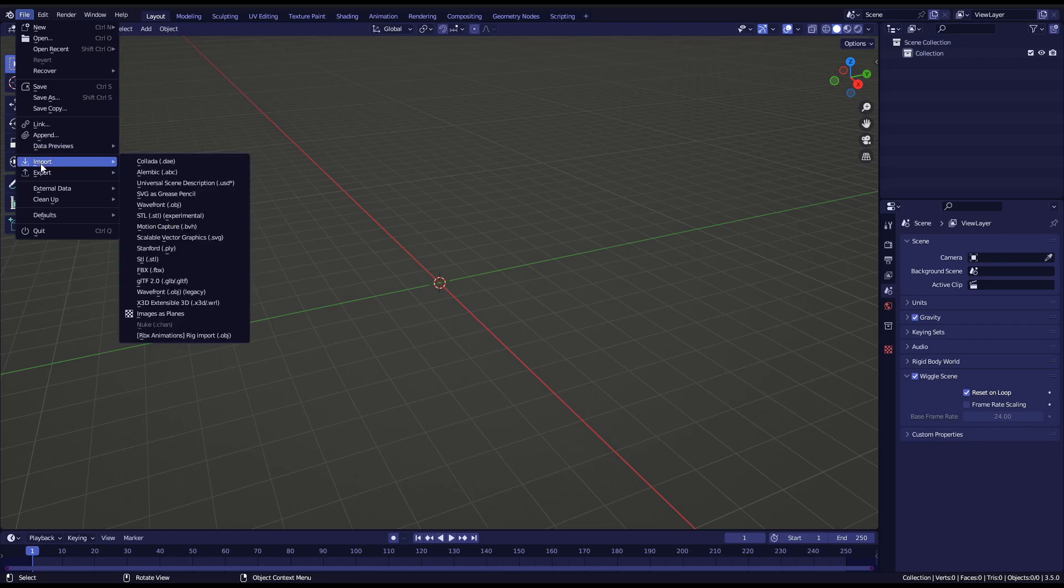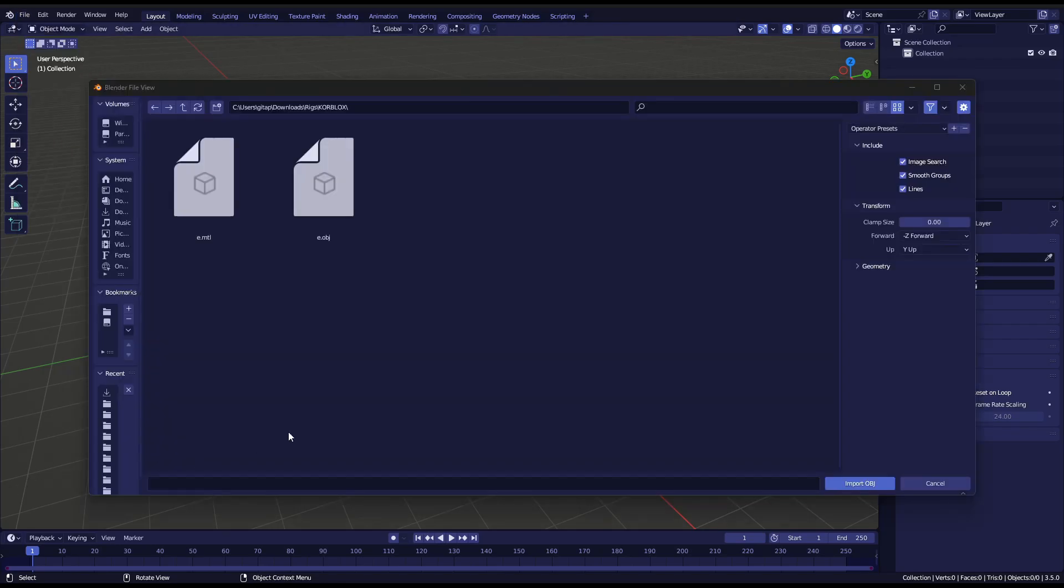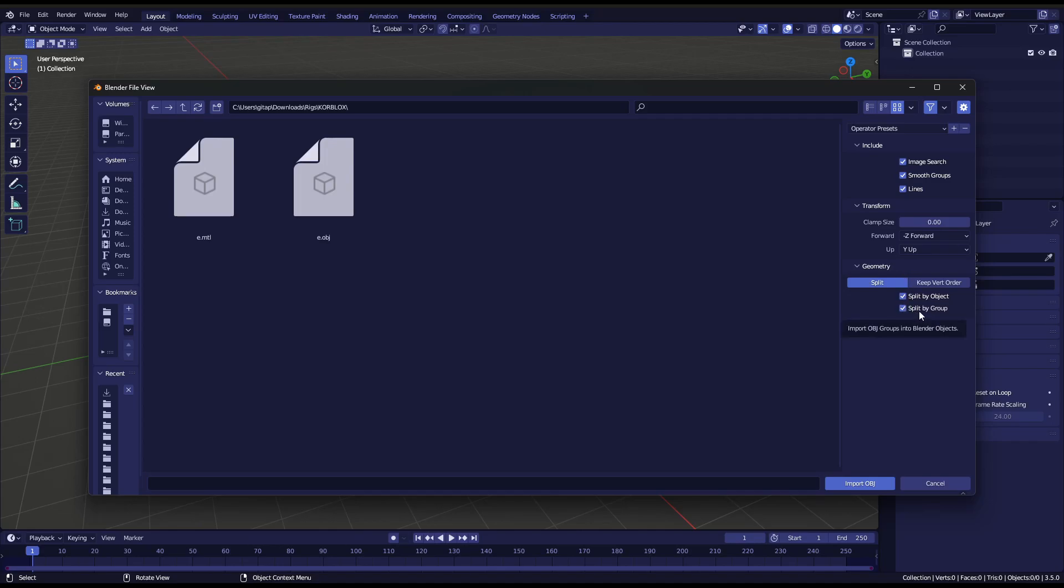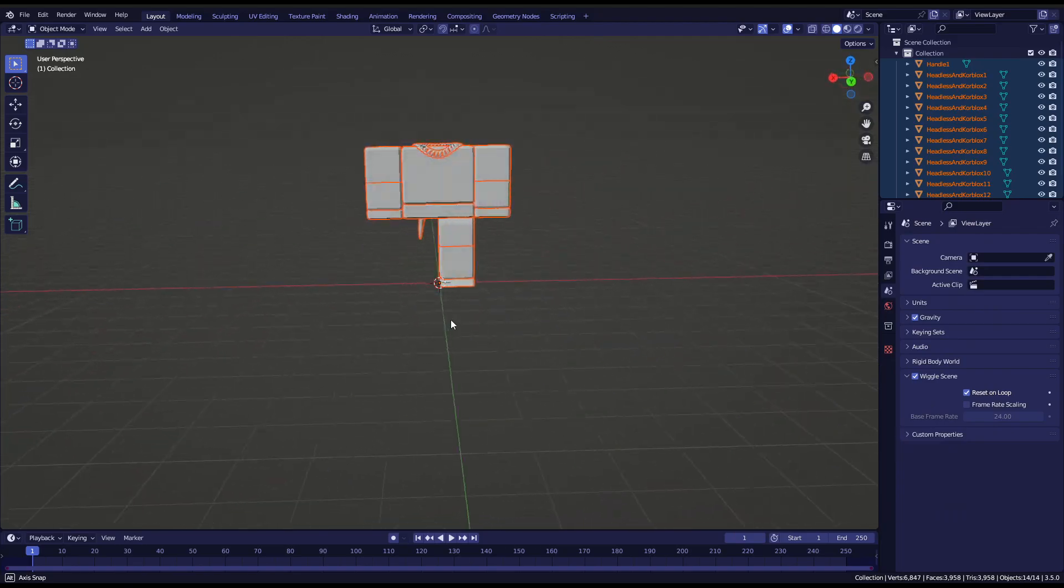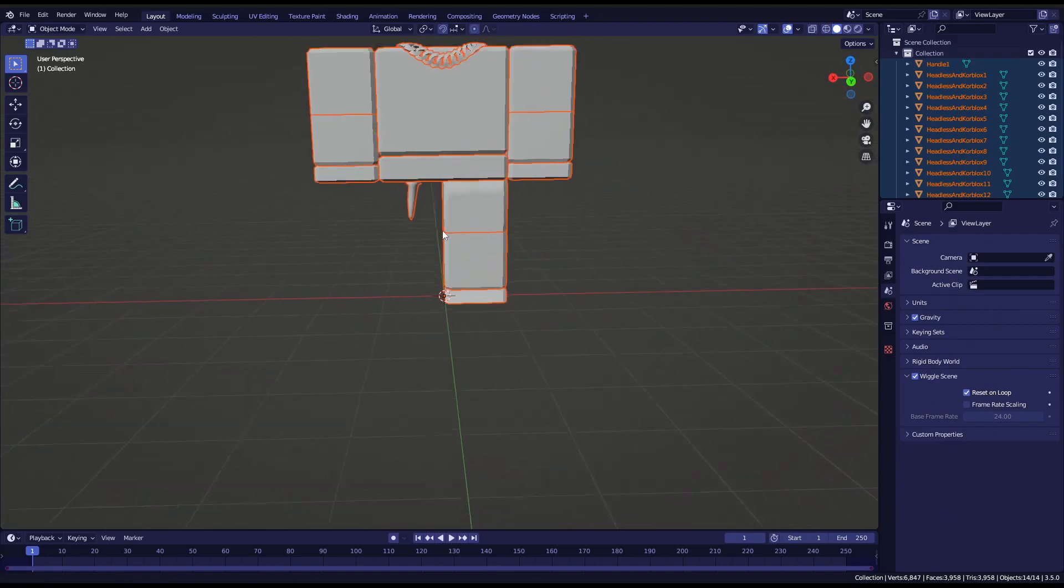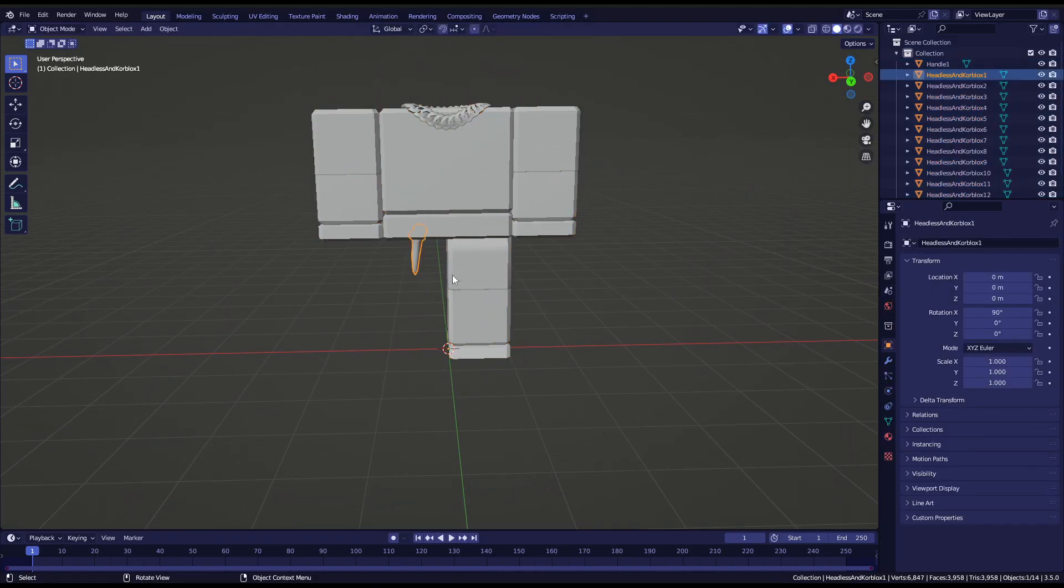Now you just want to import the correct wavefront obj. A mistake I see a lot of people do is not going here and selecting split by group. You should do that. So just click on split by group and then go here and then import the obj. Okay, there you go. Now you got the core blocks leg thingy.